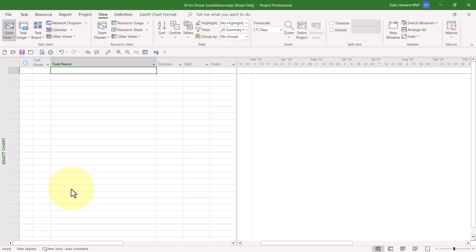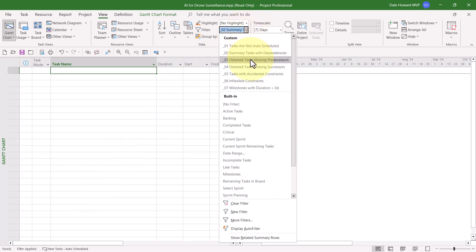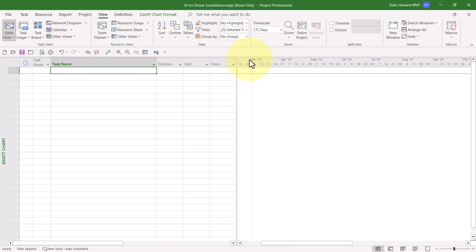Now let's take a look at the third filter. This is Detailed Tasks Missing Predecessors. It has a companion called Detailed Tasks Missing Successors. So let's take a look at both of these. First, Detailed Tasks Missing Predecessors. In your project, there will always be one task that will be returned by this filter, and that will be the very first task in your project which can never have a predecessor because it's the first task. So if you only see one task, you're good. If you see other tasks, then you're going to need to link them with other tasks so that they do have predecessors.